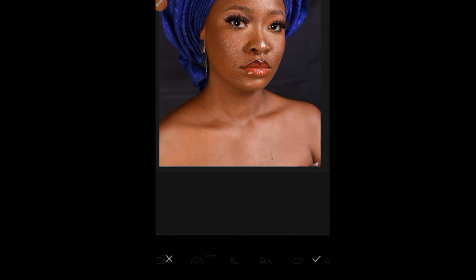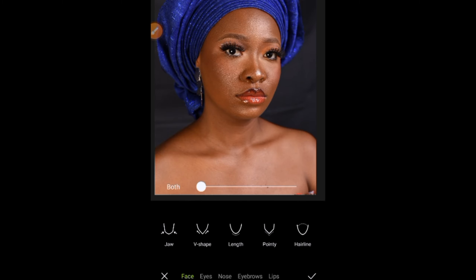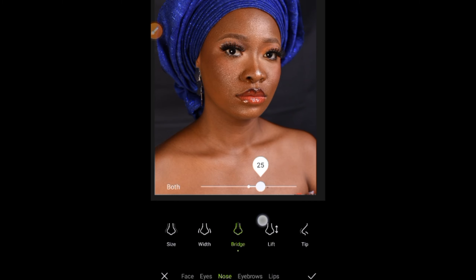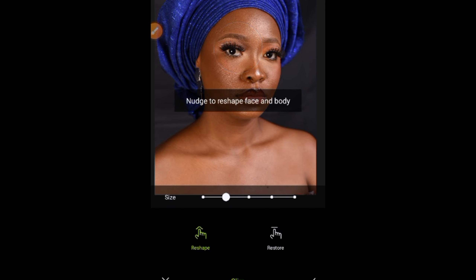Going to the Face section — you can resize different things, adjust the jaw, the V-shape. I advise that when editing you don't want it to look like someone else; you want it to still look like you but in a more enhanced version. I'm going to reduce the nose a little because her nose is looking big here. I'm touching the nose bridge and leaving it at 38, then nose width at 27. You can see the difference — not too much, which is okay.